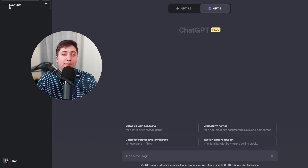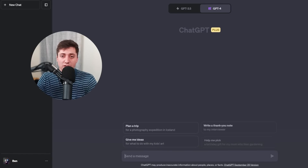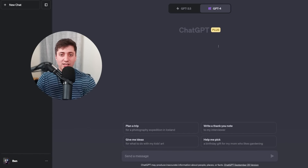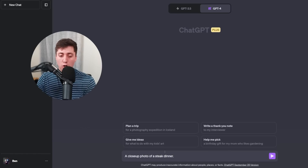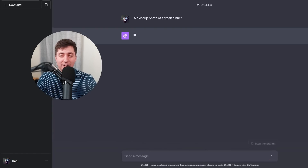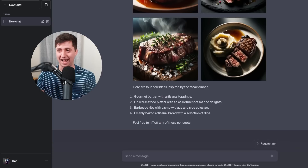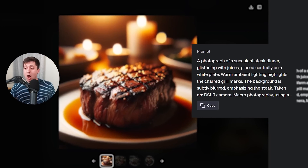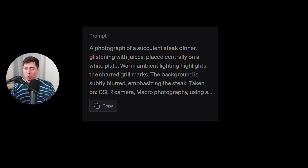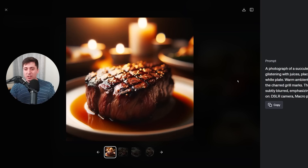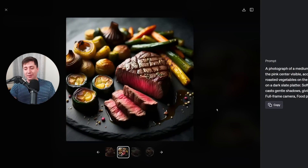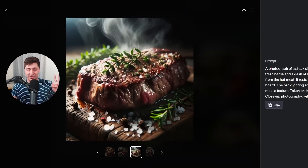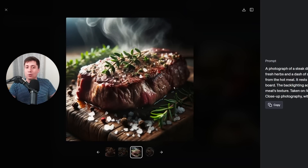Remember, you always need to start a new chat whenever you make changes to your custom instructions. Let's write something simple — how about a close-up photo of a steak dinner? We'll let this generate. As we look at the results, you'll see that the prompts here are far more detailed than normal, giving really compelling images when normally ChatGPT's prompts would be kind of plain. Remember, when we asked for a close-up photo of a steak dinner, that was really a seven-word prompt, and look what DALL-E 3 has done with it.